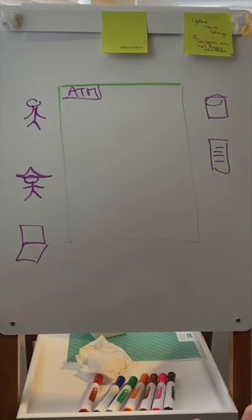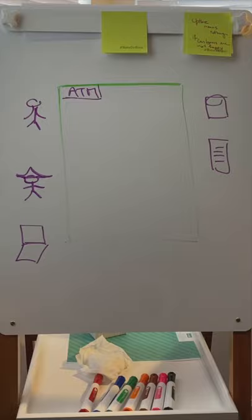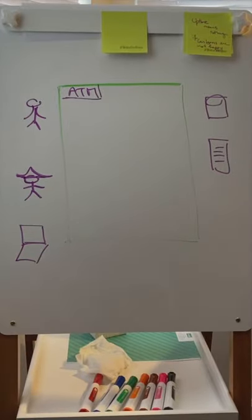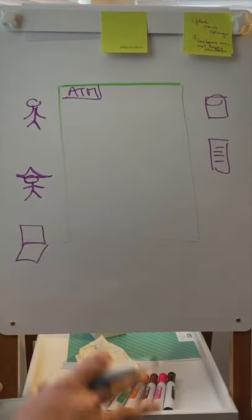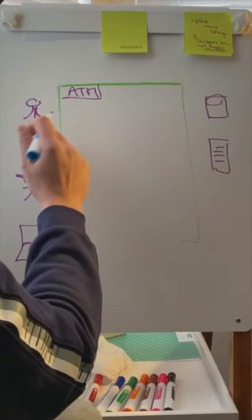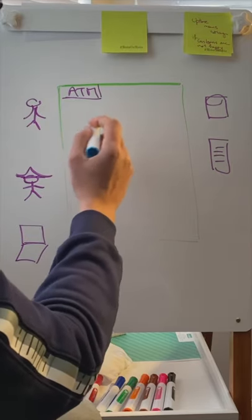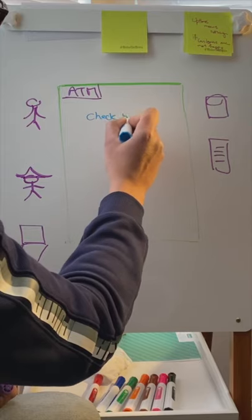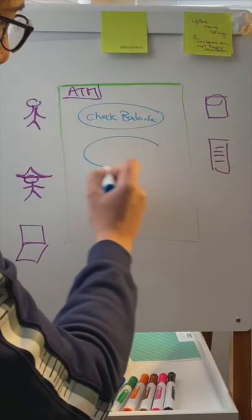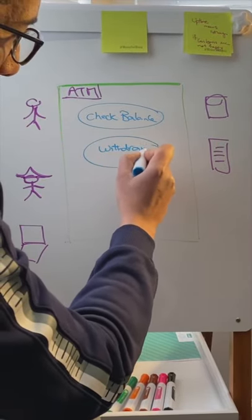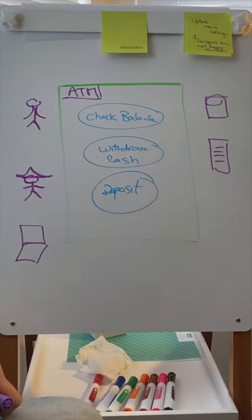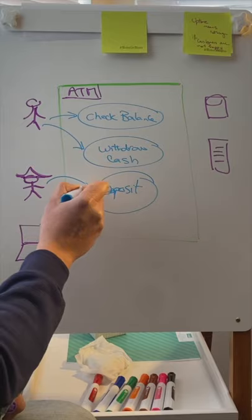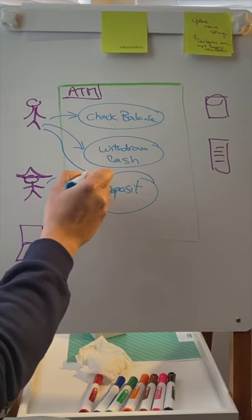What would users use the system for? If we're talking ATM, this is a typical example we do with teams before moving to the real application to give them a flavor of the tool we'll use to discover their product. The language you hear should be the customer talking: I come to the ATM to check my balance, withdraw cash, or deposit. The admin might do deposits, and the customer will do deposits as well.